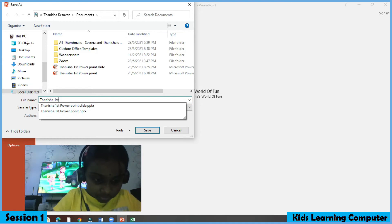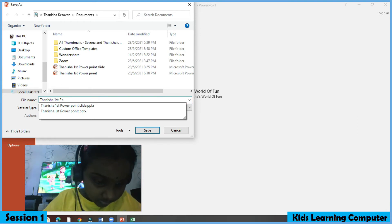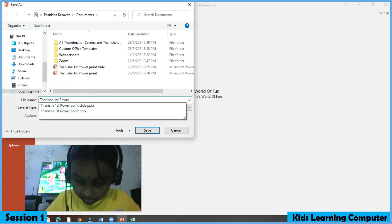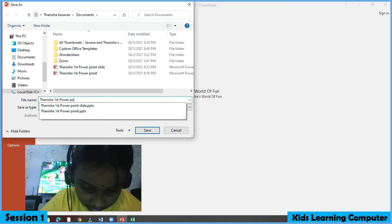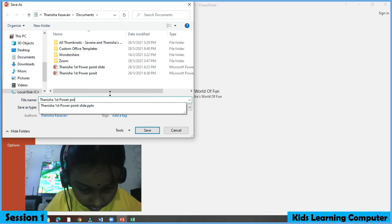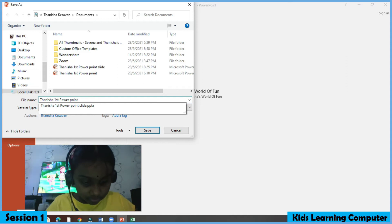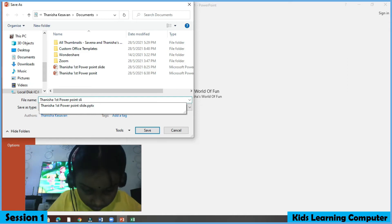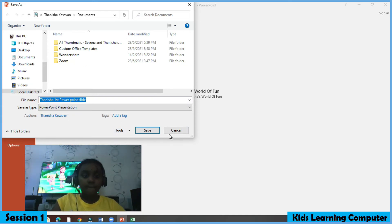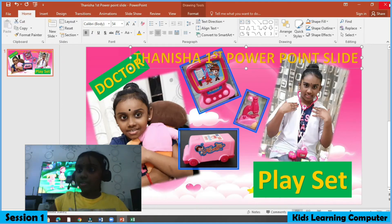Let's check it out. Let's make it bigger, move it a little bit, and stretch it to make it bigger. Then press Save, and press X to close.